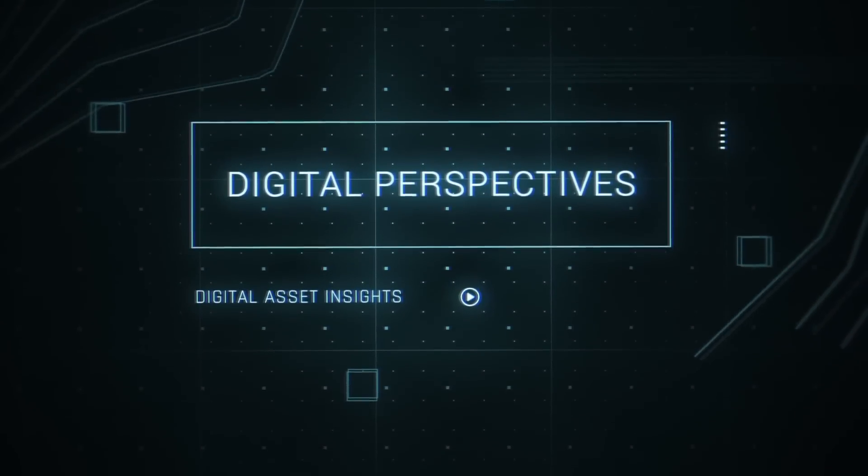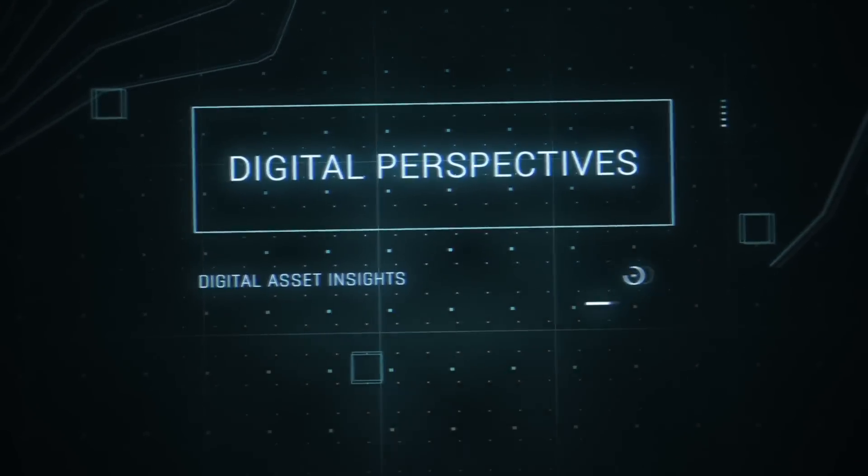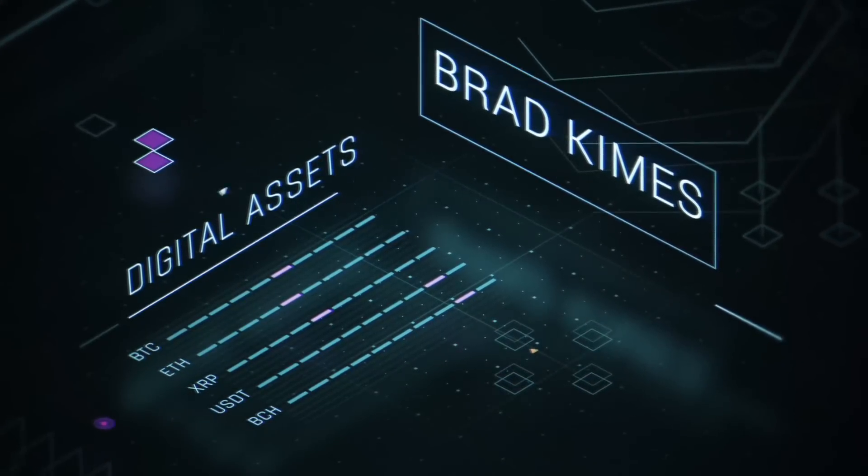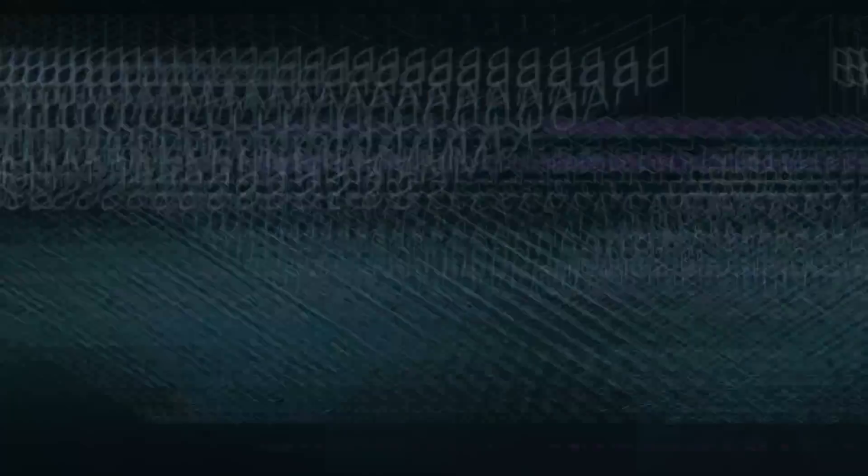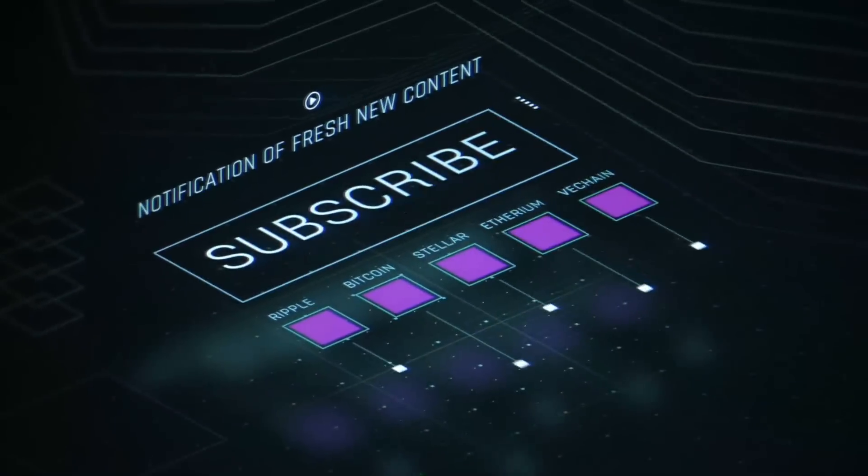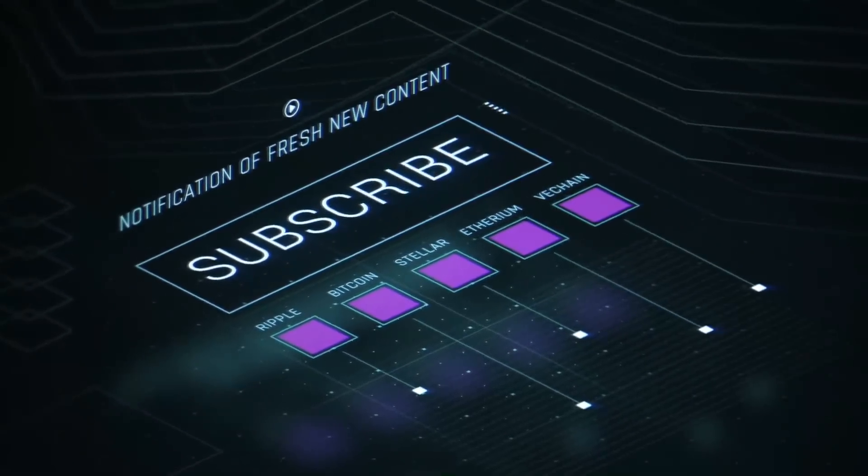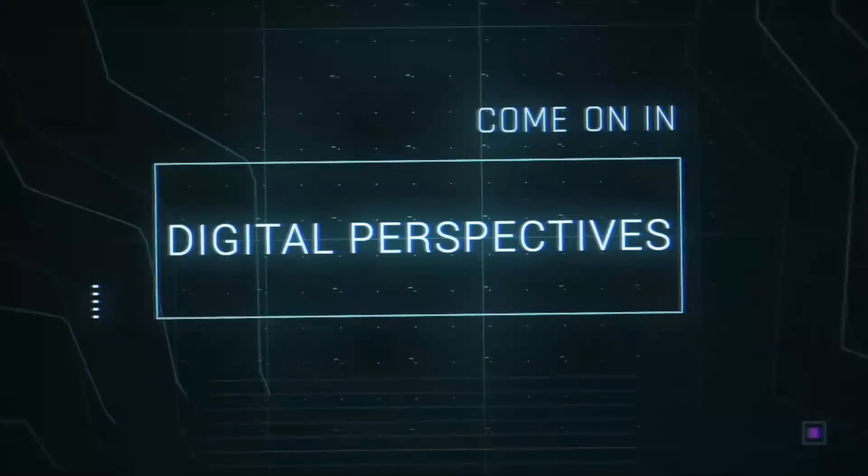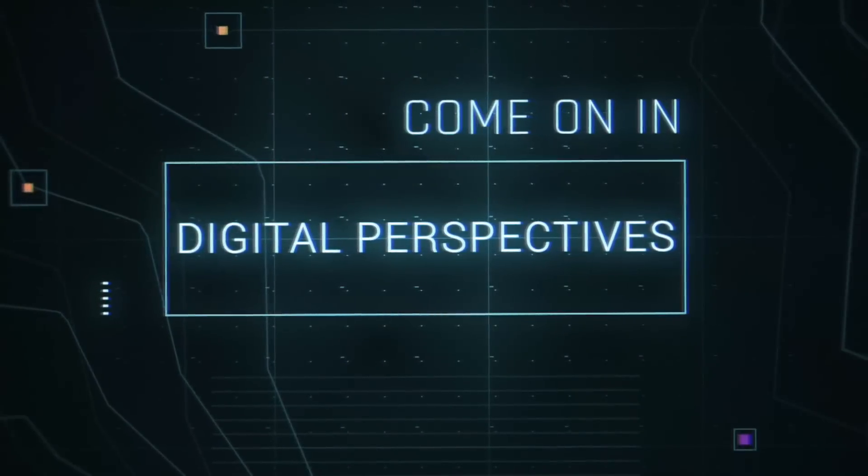This is Digital Perspectives with Brad Kimes. Subscribe for new content notifications. Now, here's Brad Kimes. Come on in.